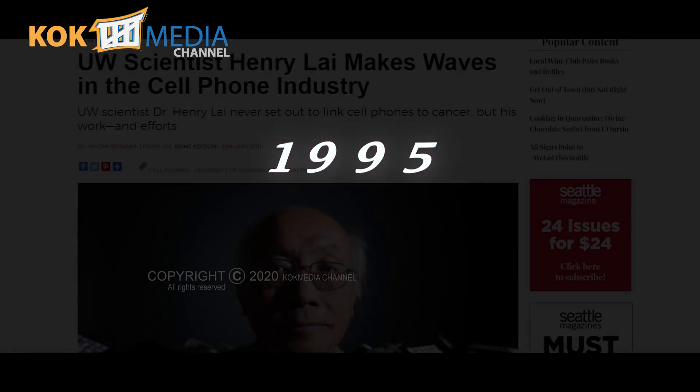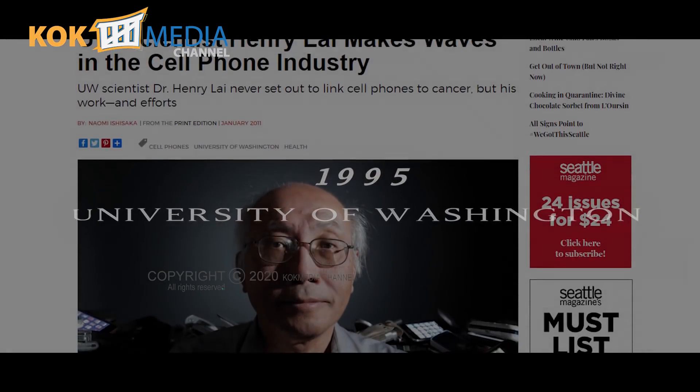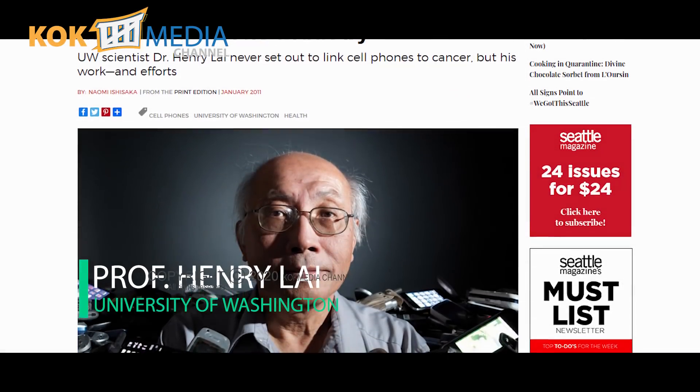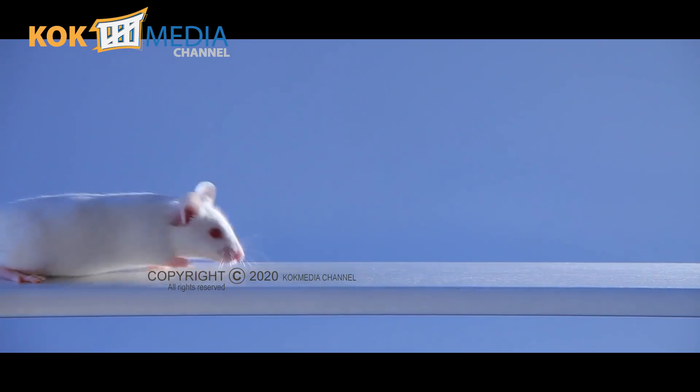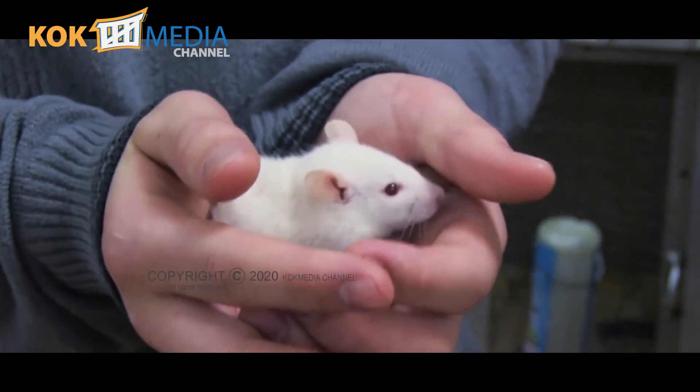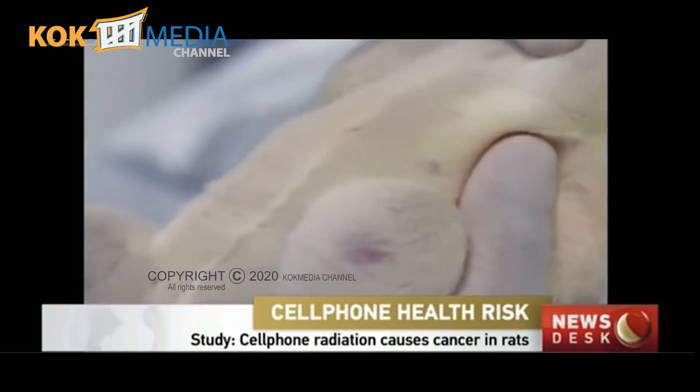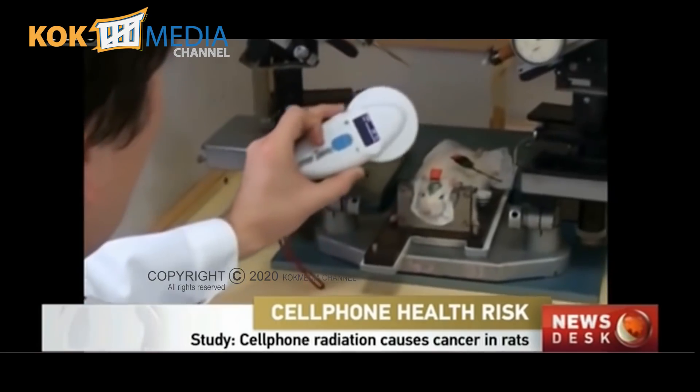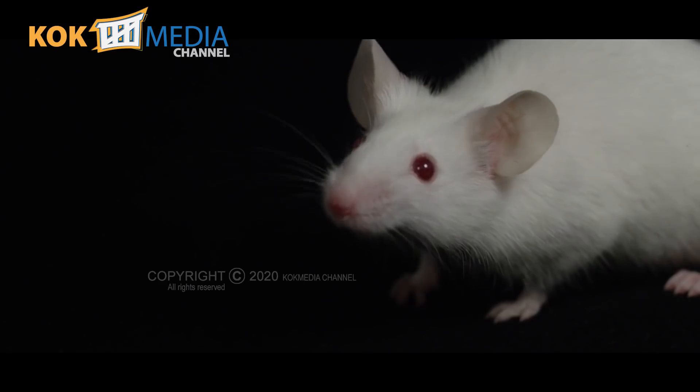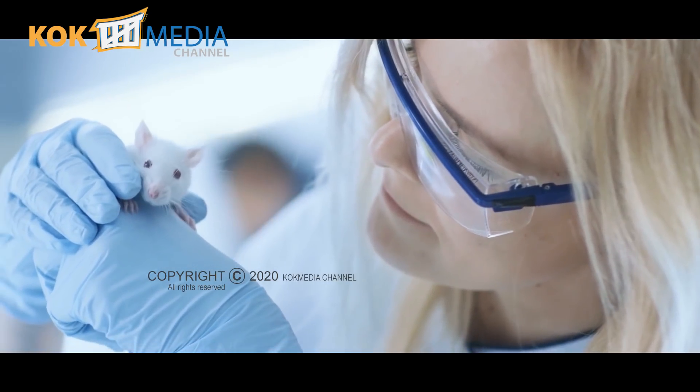Scientists from the University of Washington, Professor Henry Lai, studied non-ionizing radiation. The study found that the amount of radiation matters. However, the government and mobile companies have approved it as safe. The study found that brain cells are damaged.